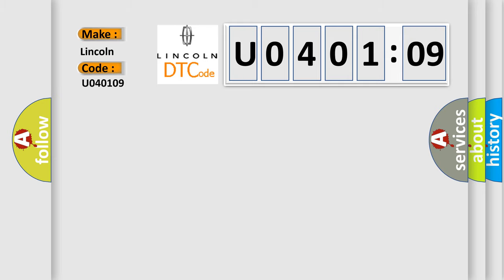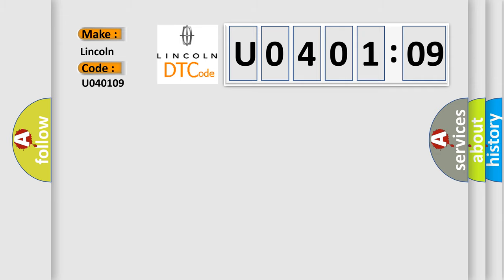The basic definition is 5-volt reference voltage A circuit malfunction.